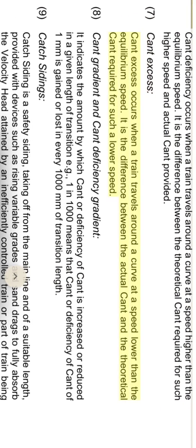Cant excess occurs when a train travels around a curve with a speed lower than the equilibrium speed. It is the difference between the actual cant and the theoretical cant required for such a lower speed.